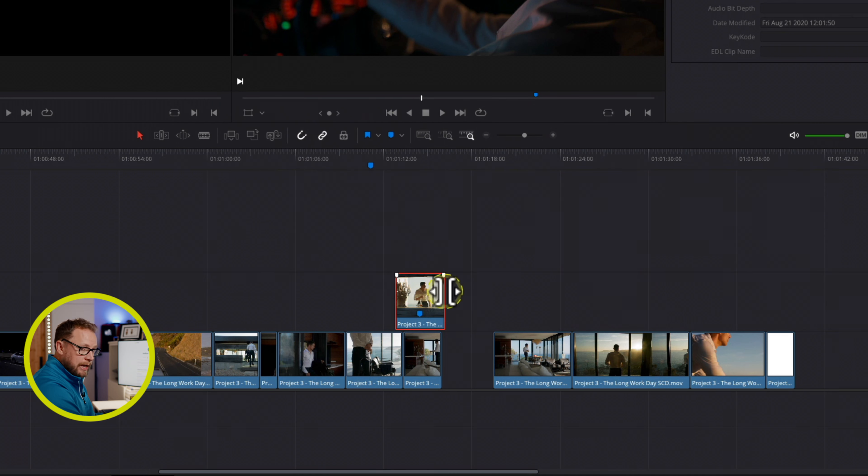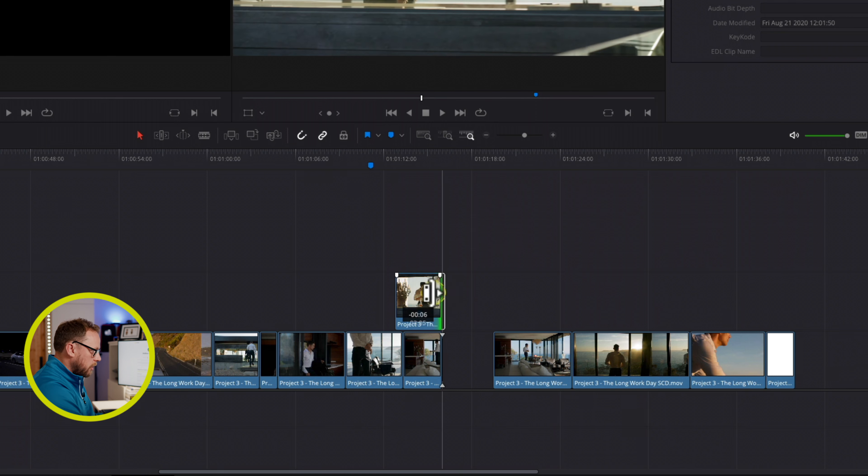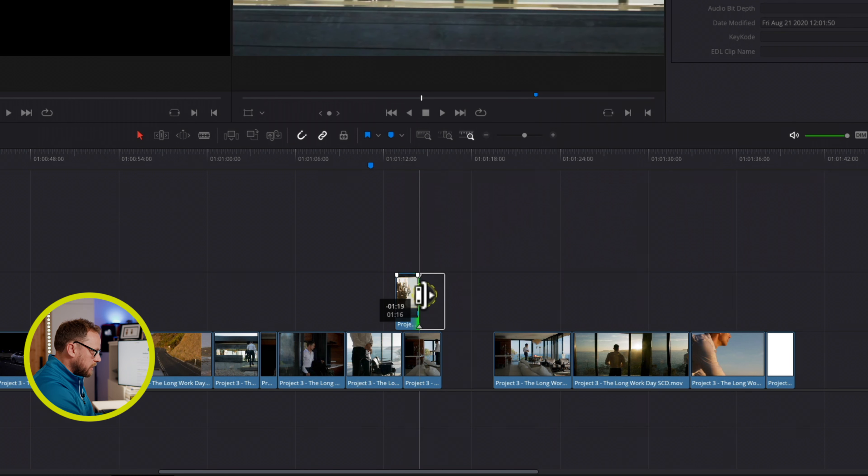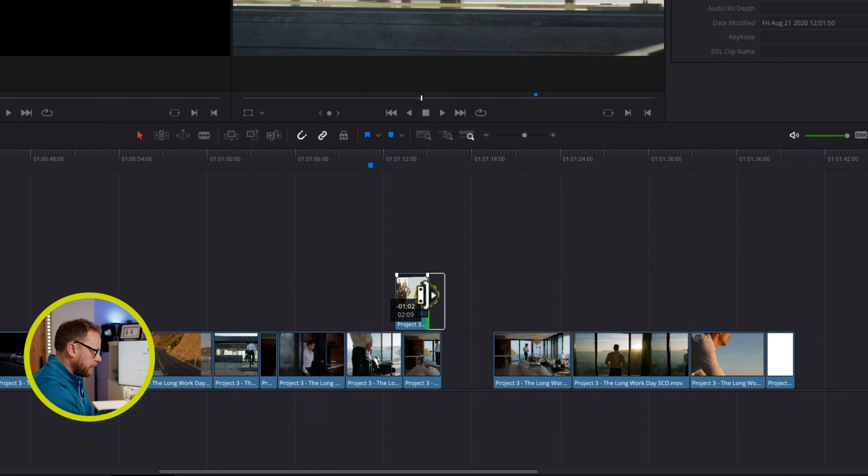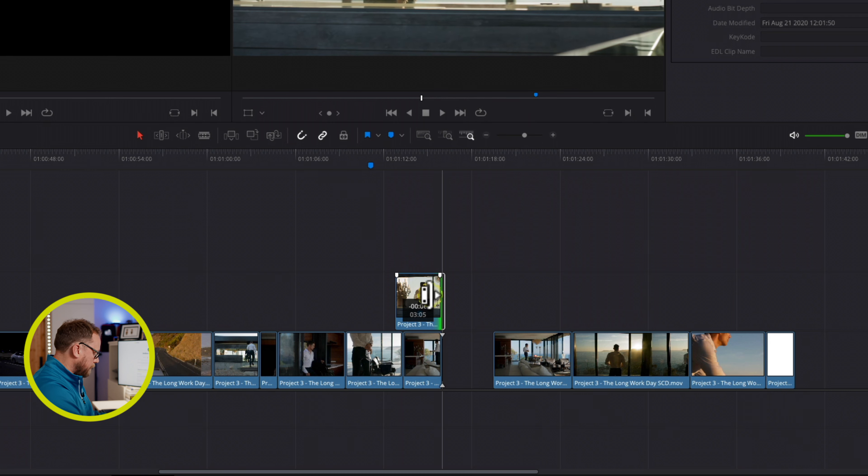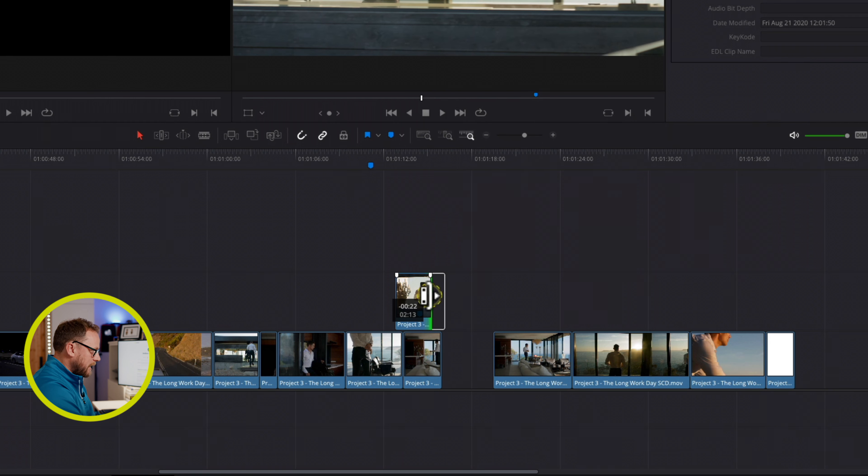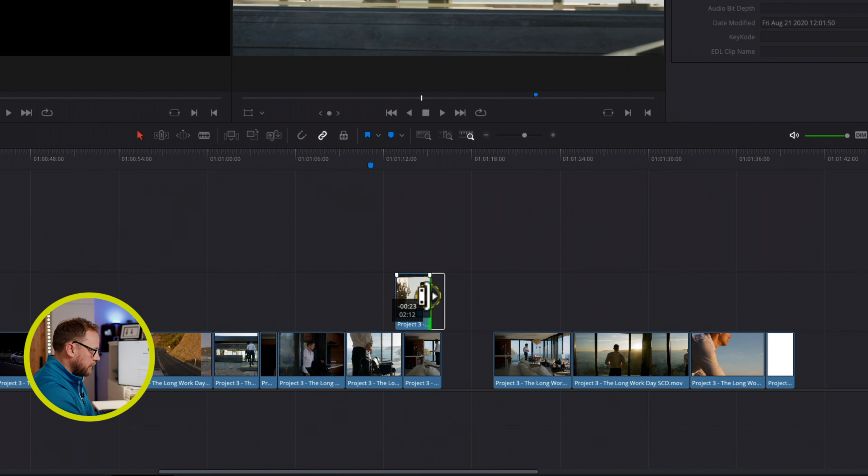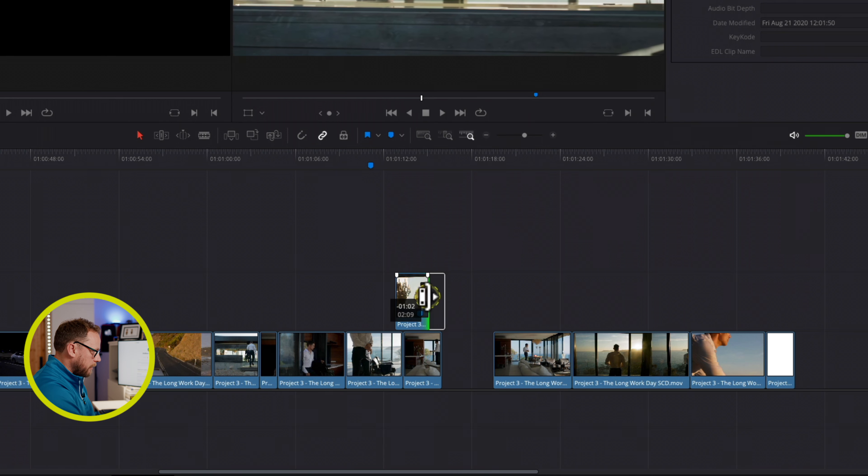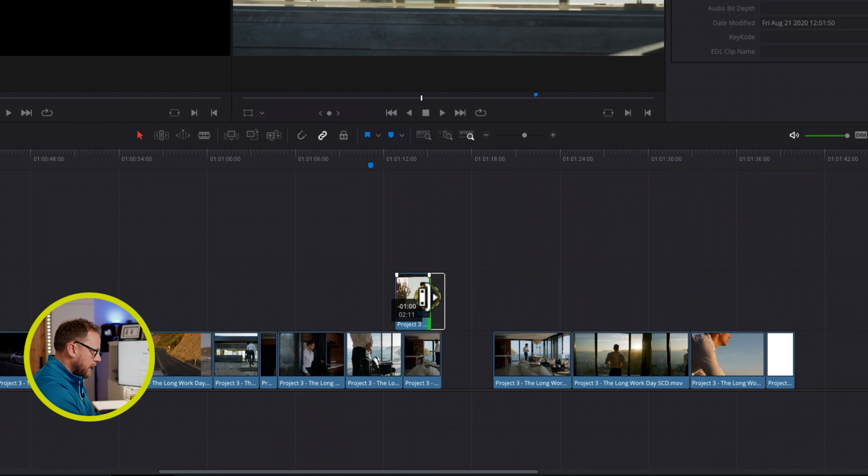So whilst you are dragging or trimming, if you try and trim, so here we go, let's try and trim this clip without this sort of snapping going on in the middle here. I'm going to start my trim and then temporarily disable the snapping by pressing the N key down just once.